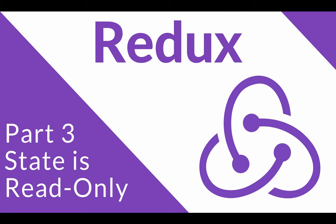And the only way to change this state is to emit what is called an action. And that action describes what is going to happen. Redux uses handlers to emit actions. And actions are a simple JavaScript object that expresses an intention to mutate our application state. This ensures that our views and network callbacks never directly write to our state.